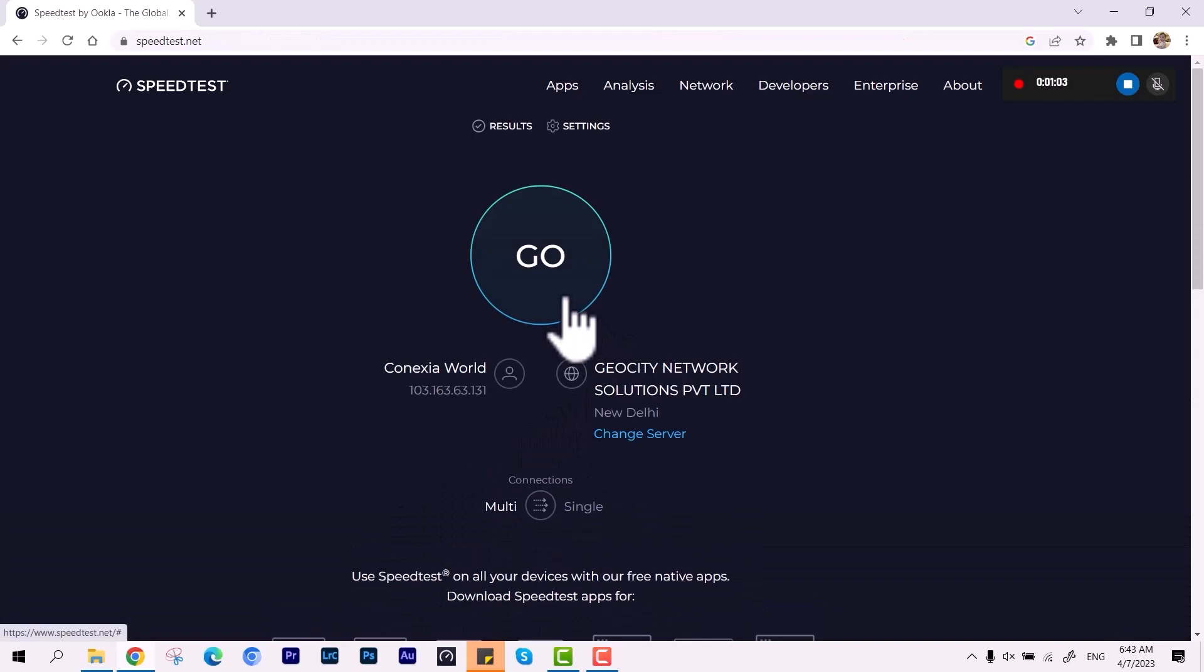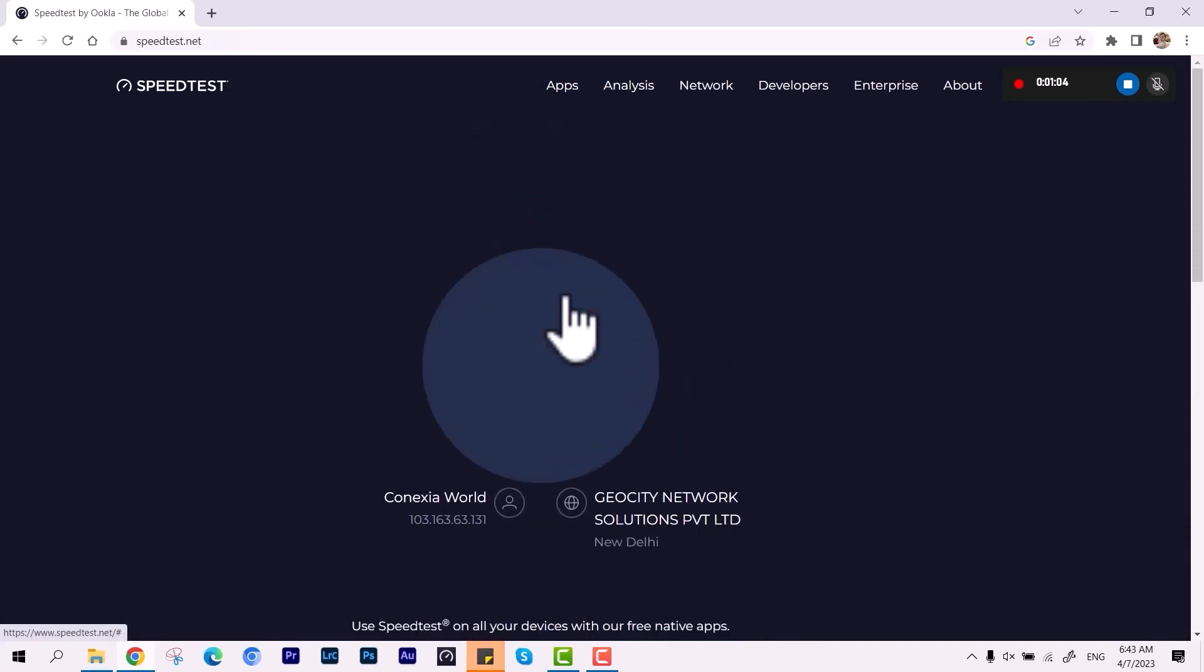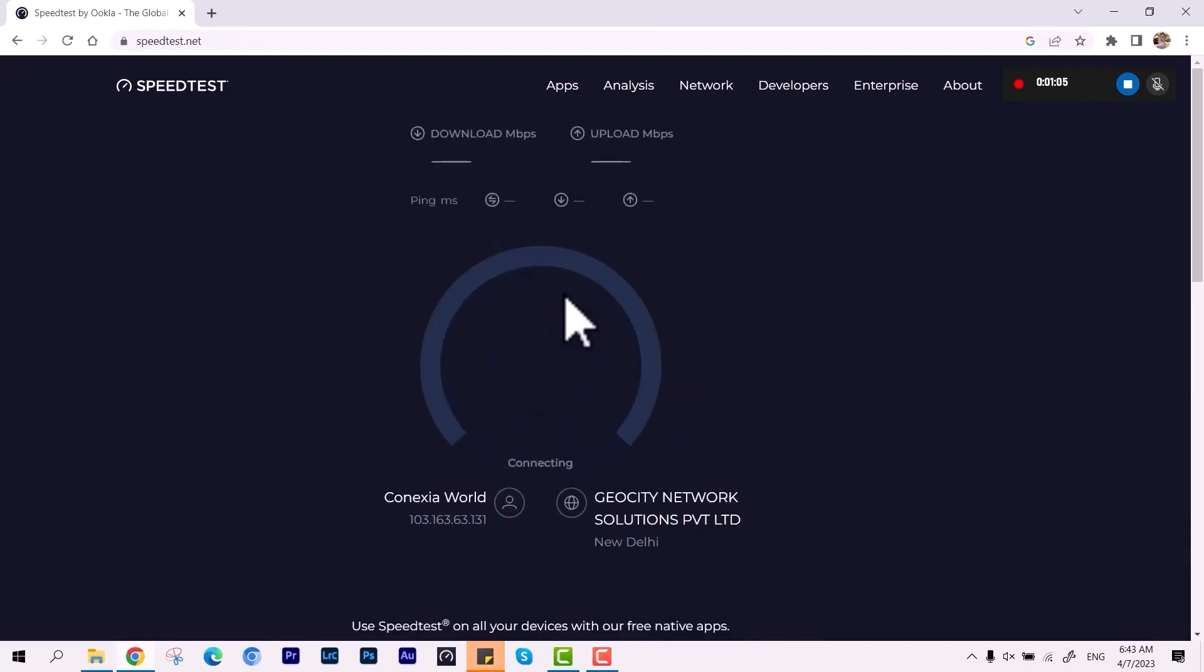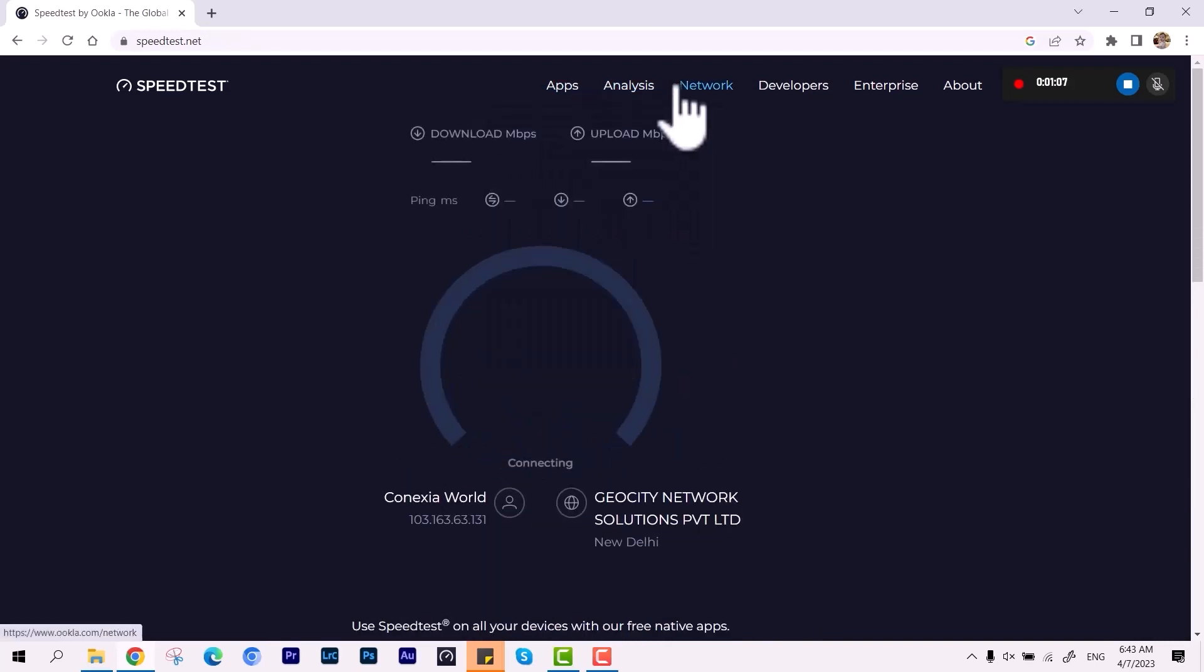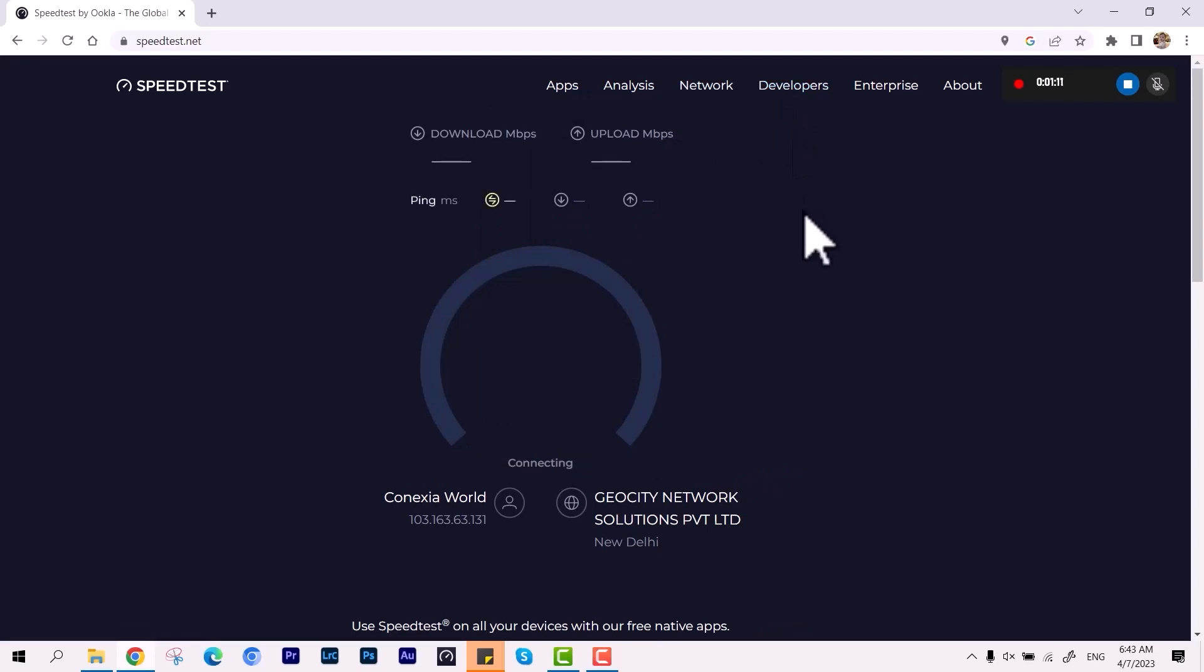Okay, so here you can see the cursor is visible, and if I perform any working area anywhere, the cursor is visible properly.